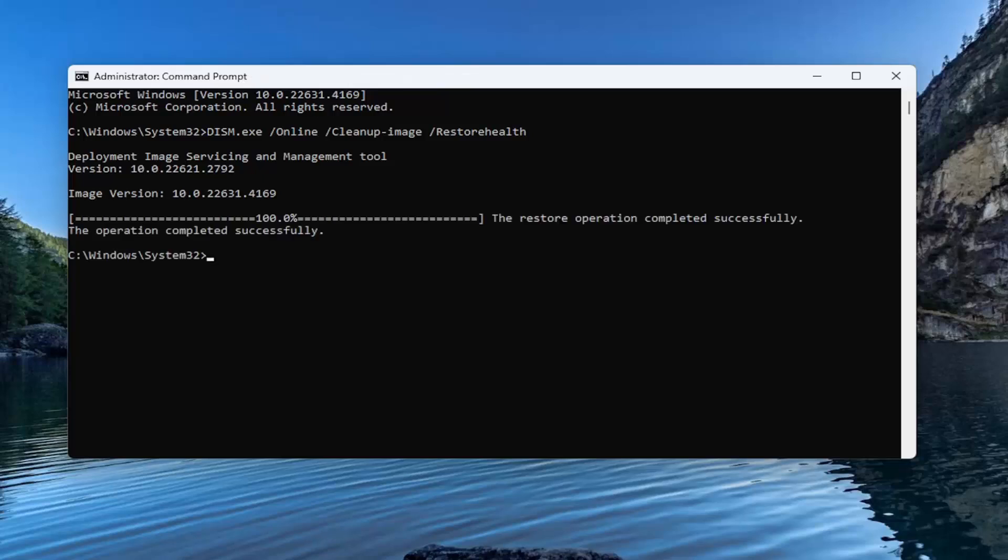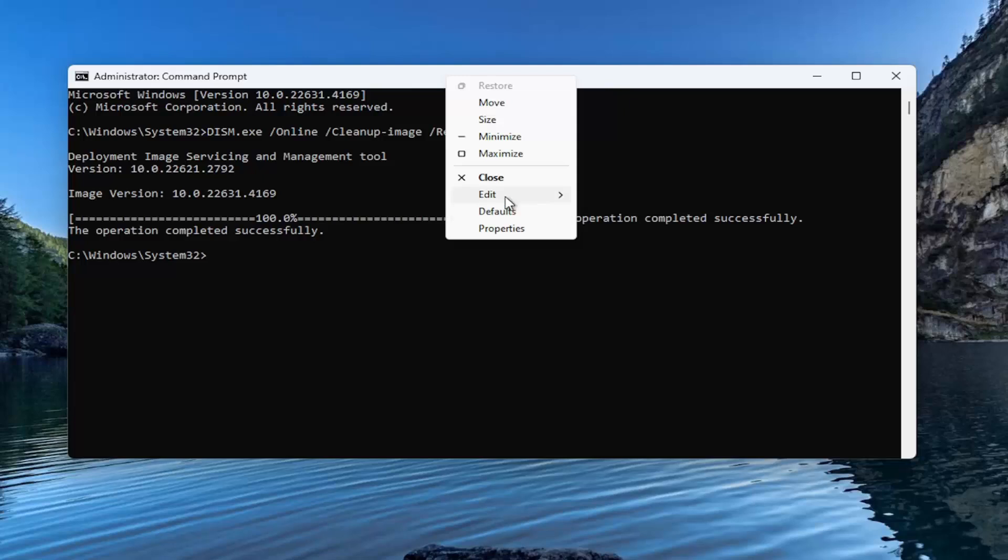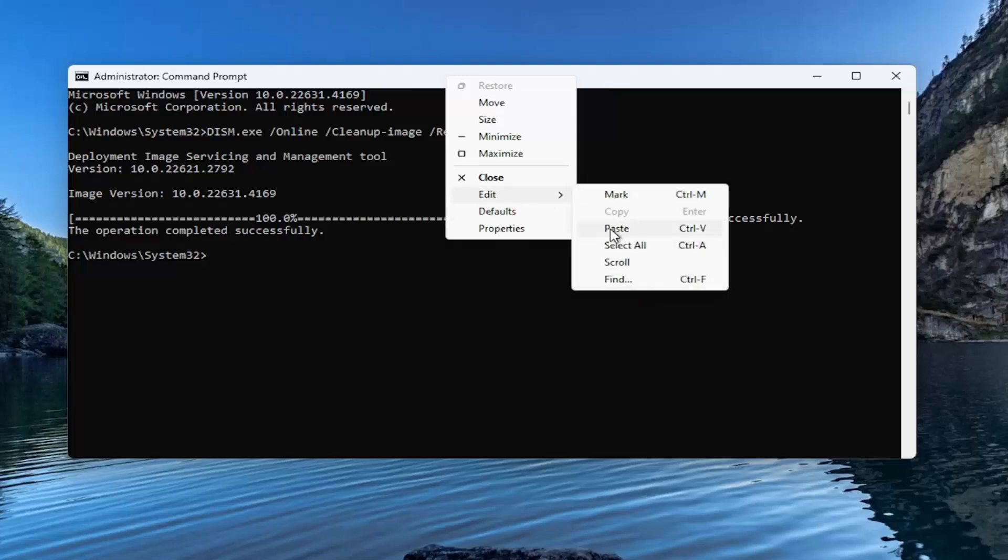Okay, so once that has finished, go ahead and copy and paste the next command in the description of my video. This is the System File Checker Utility Scan, and we're going to go ahead and run that one as well.